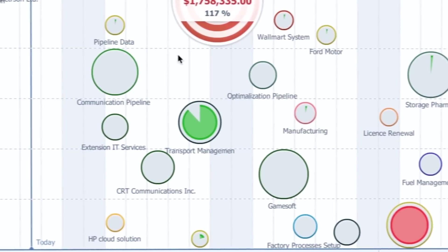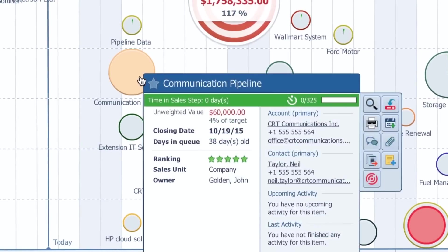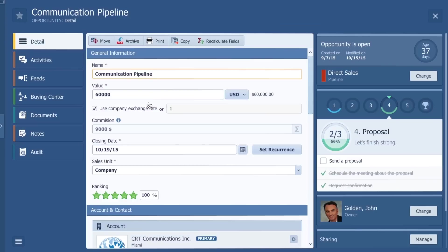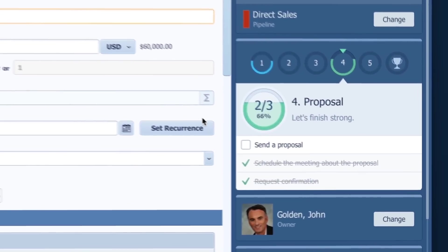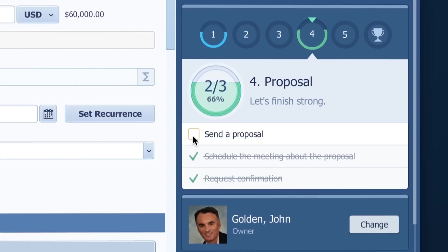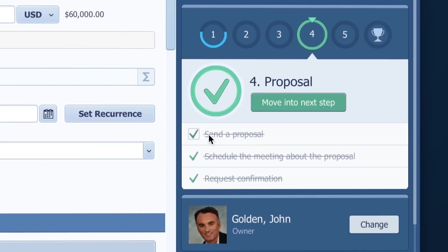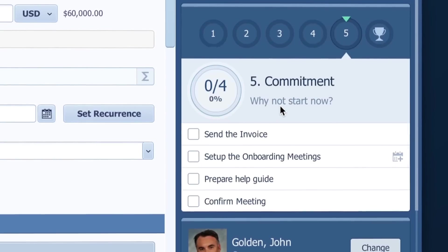So back to my opportunity. Now I'm going to concentrate on what I need to do to move this opportunity forward. Like, for example, completing this to-do list that was set by my manager. Oh, I did it already! Excellent!